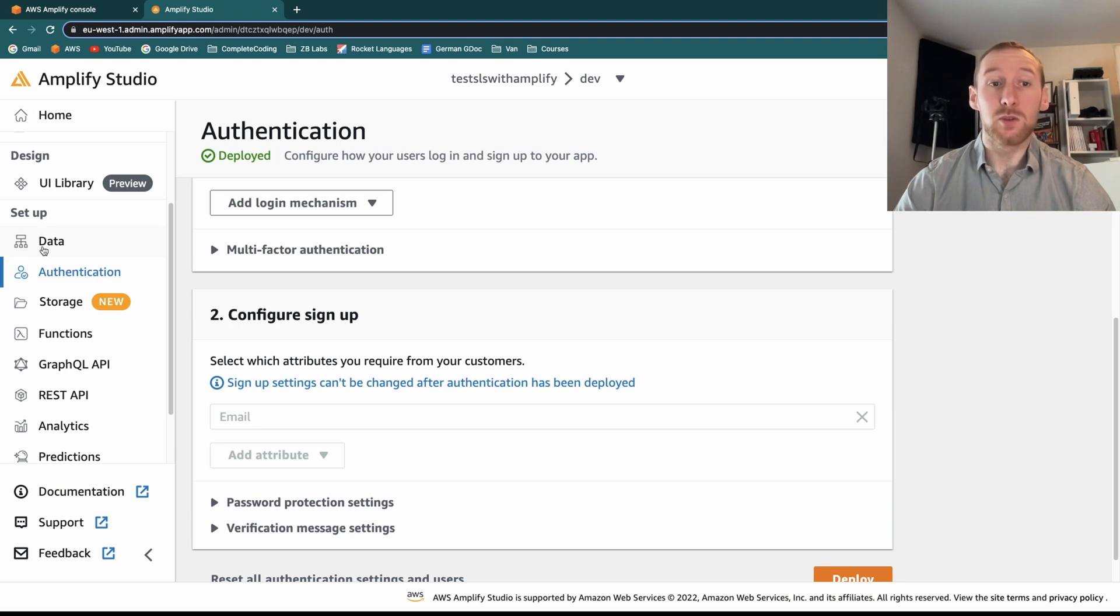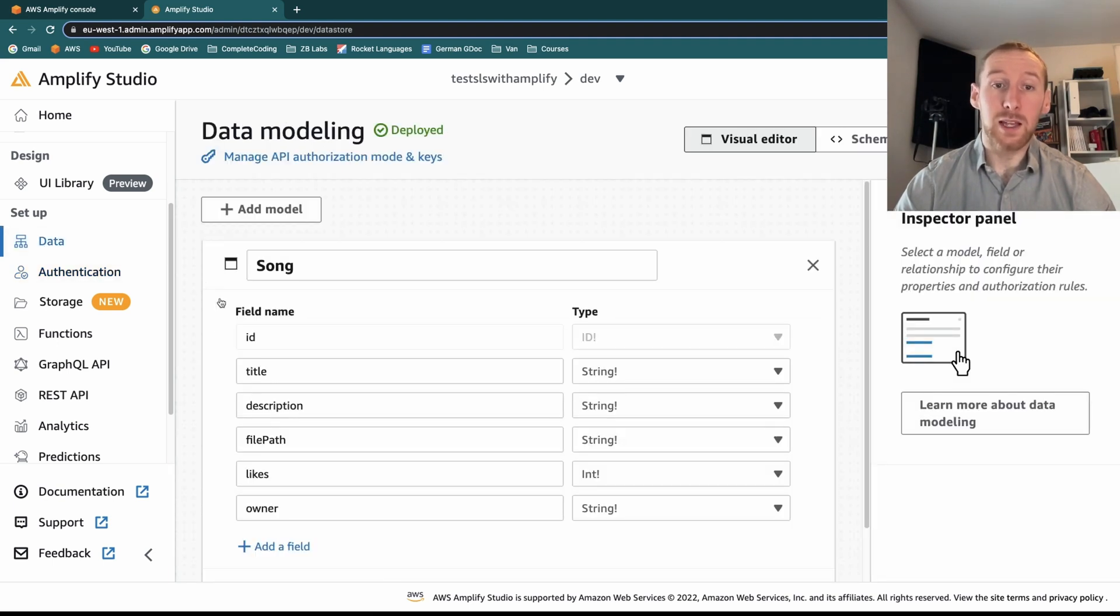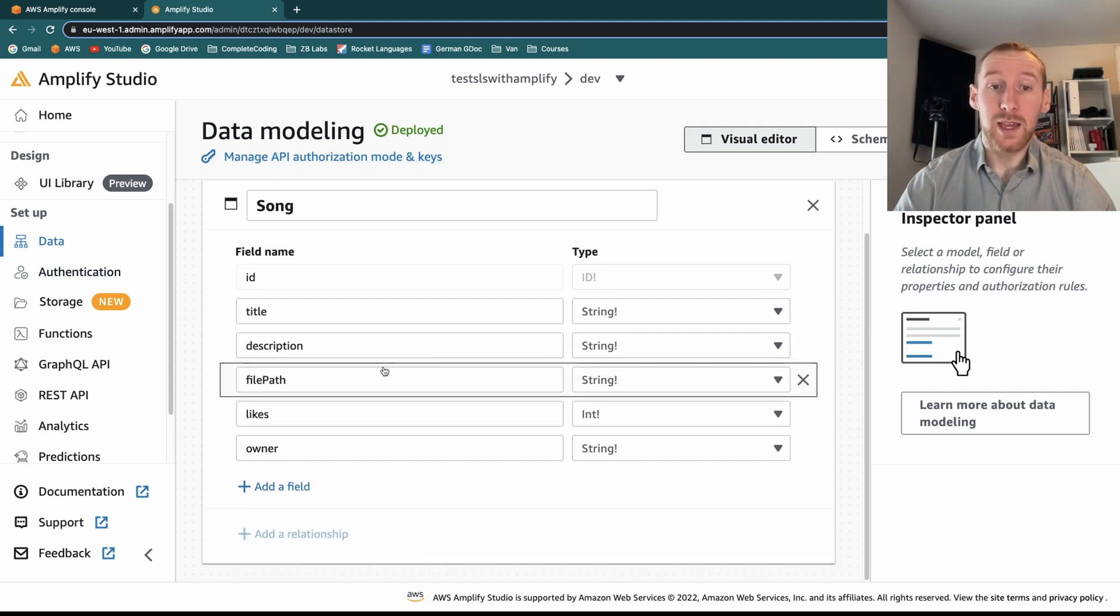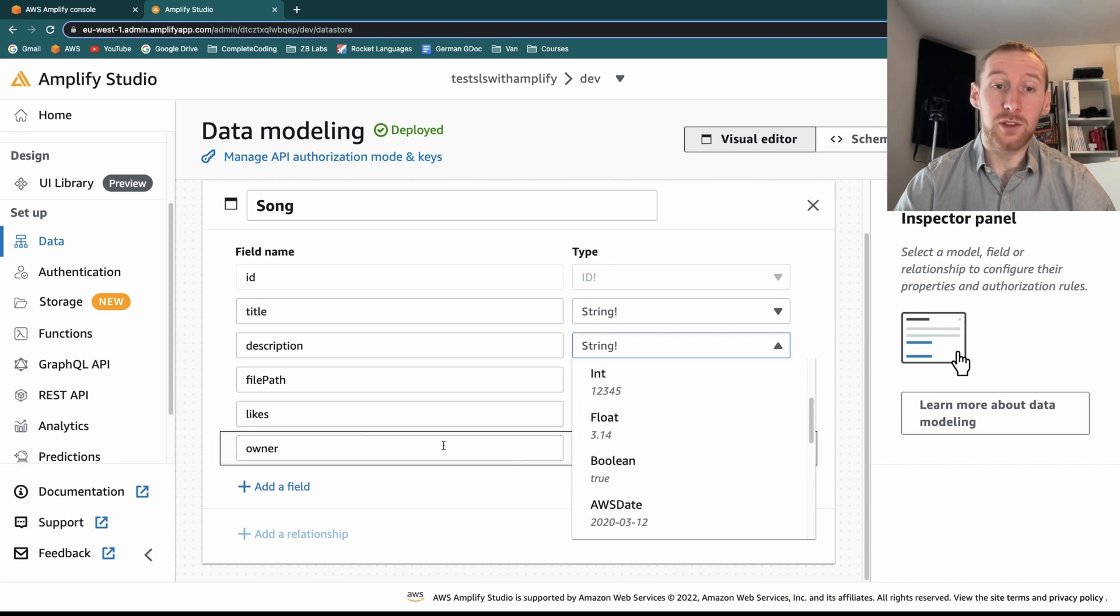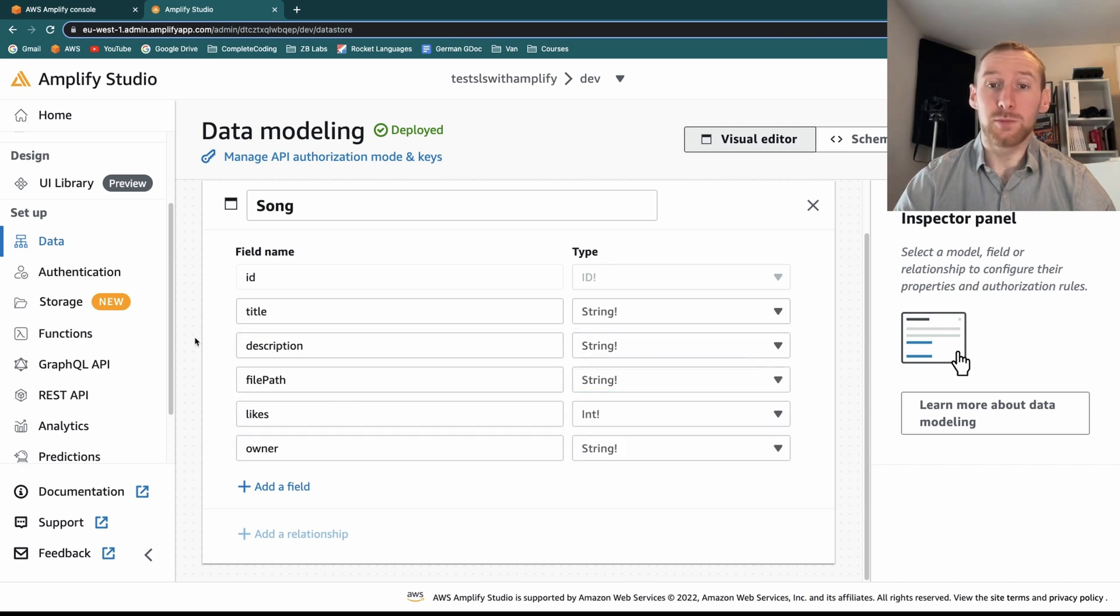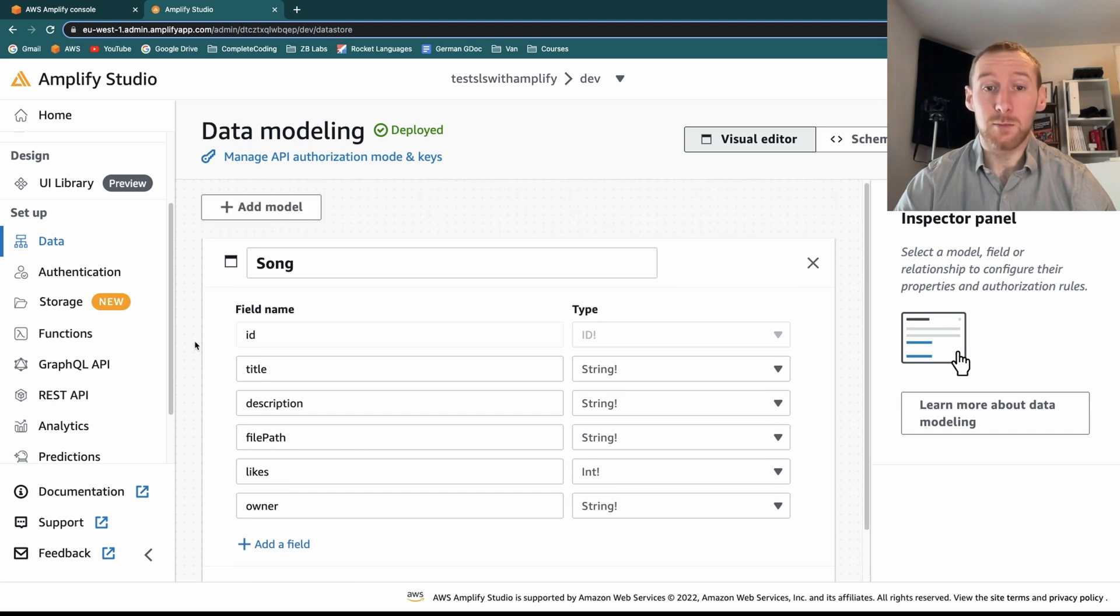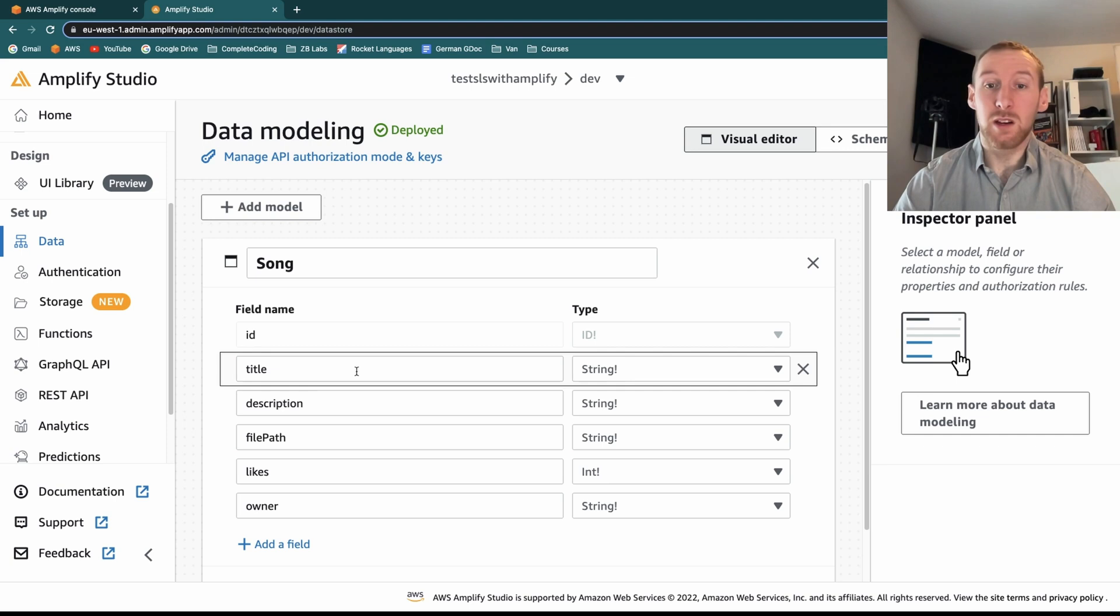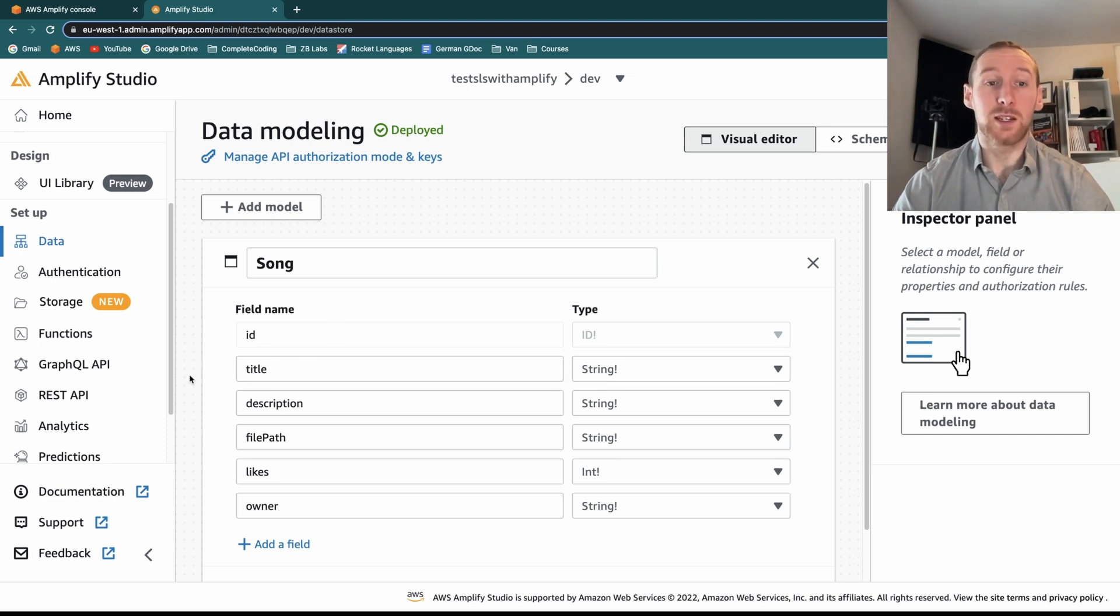We can do something similar with our Dynamo databases, where we can basically define our data model. In here we've got the drop downs so we can define everything from within the console, which is honestly a really nice way of doing things. Because you can actually design your whole database schema in the console instead of having to do it inside code.